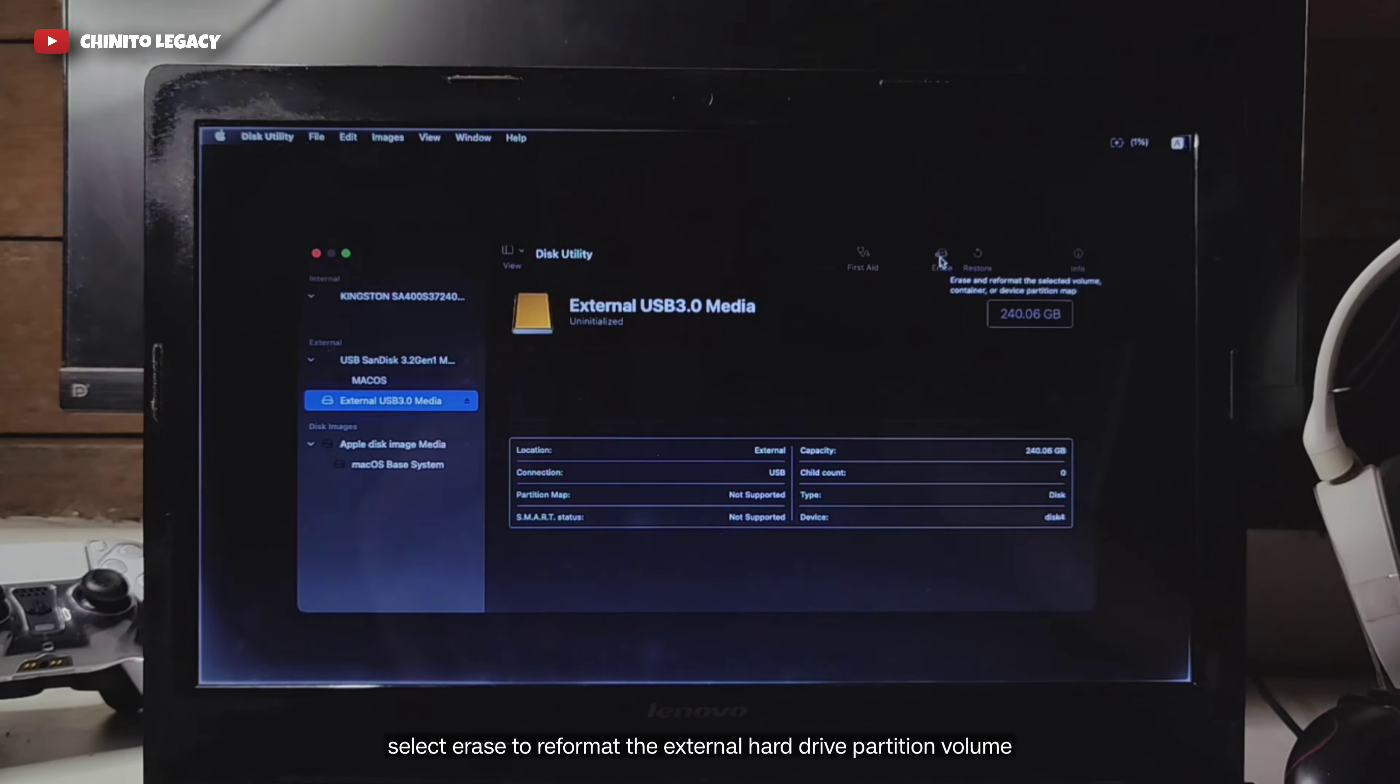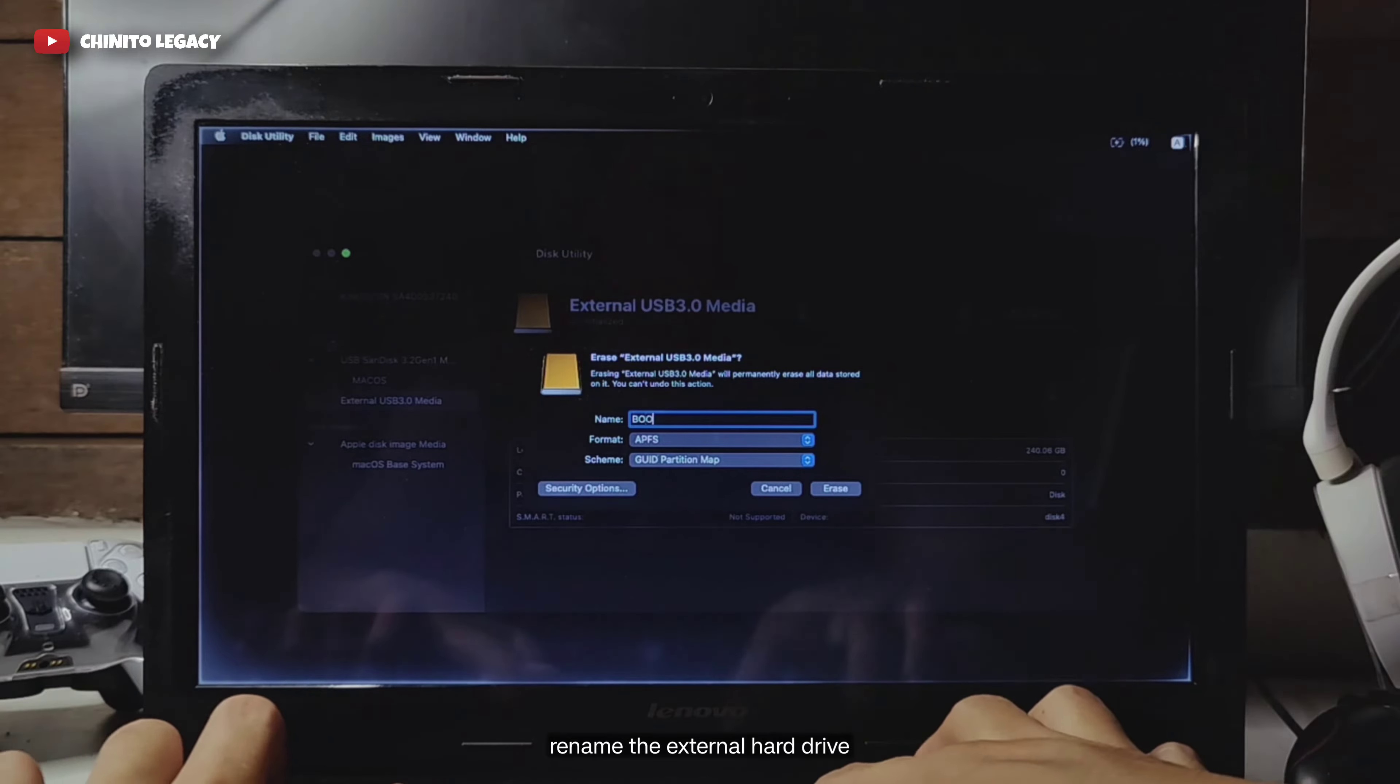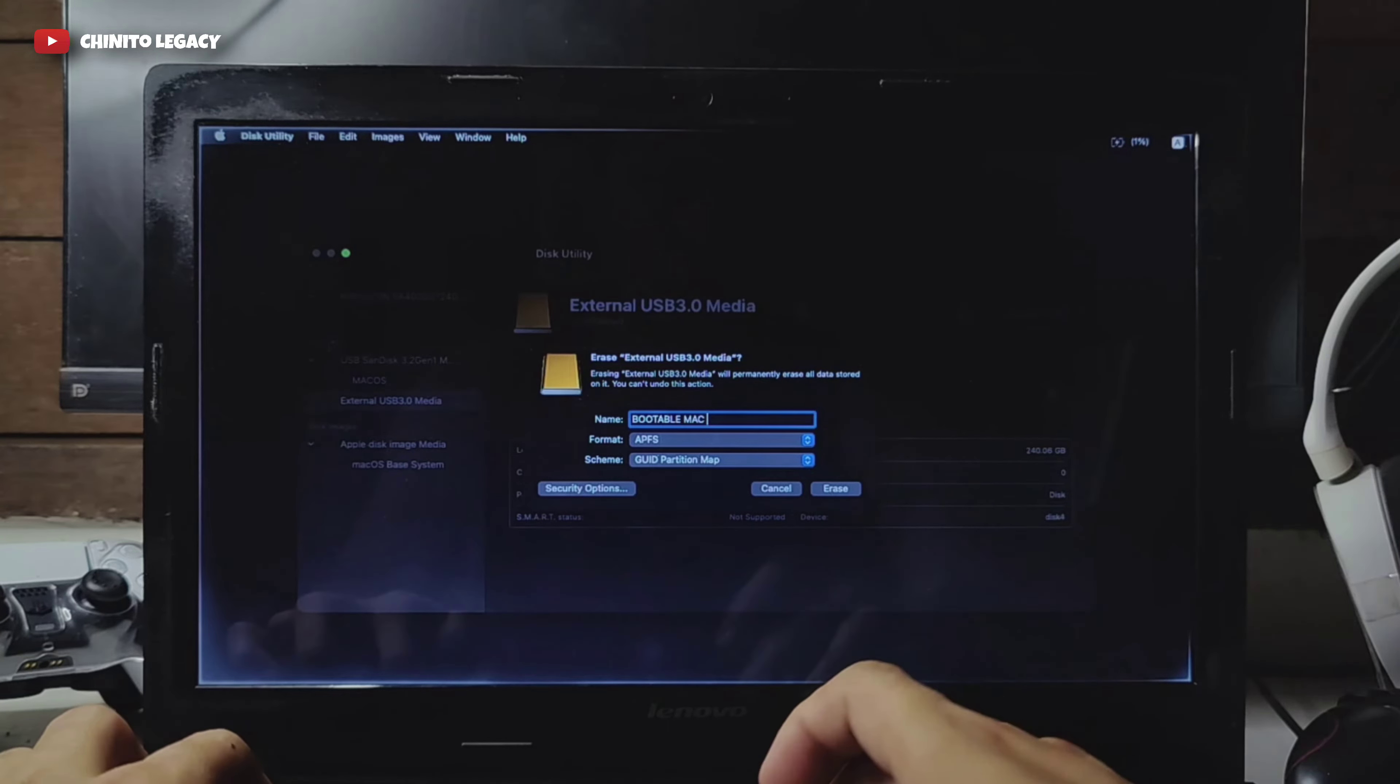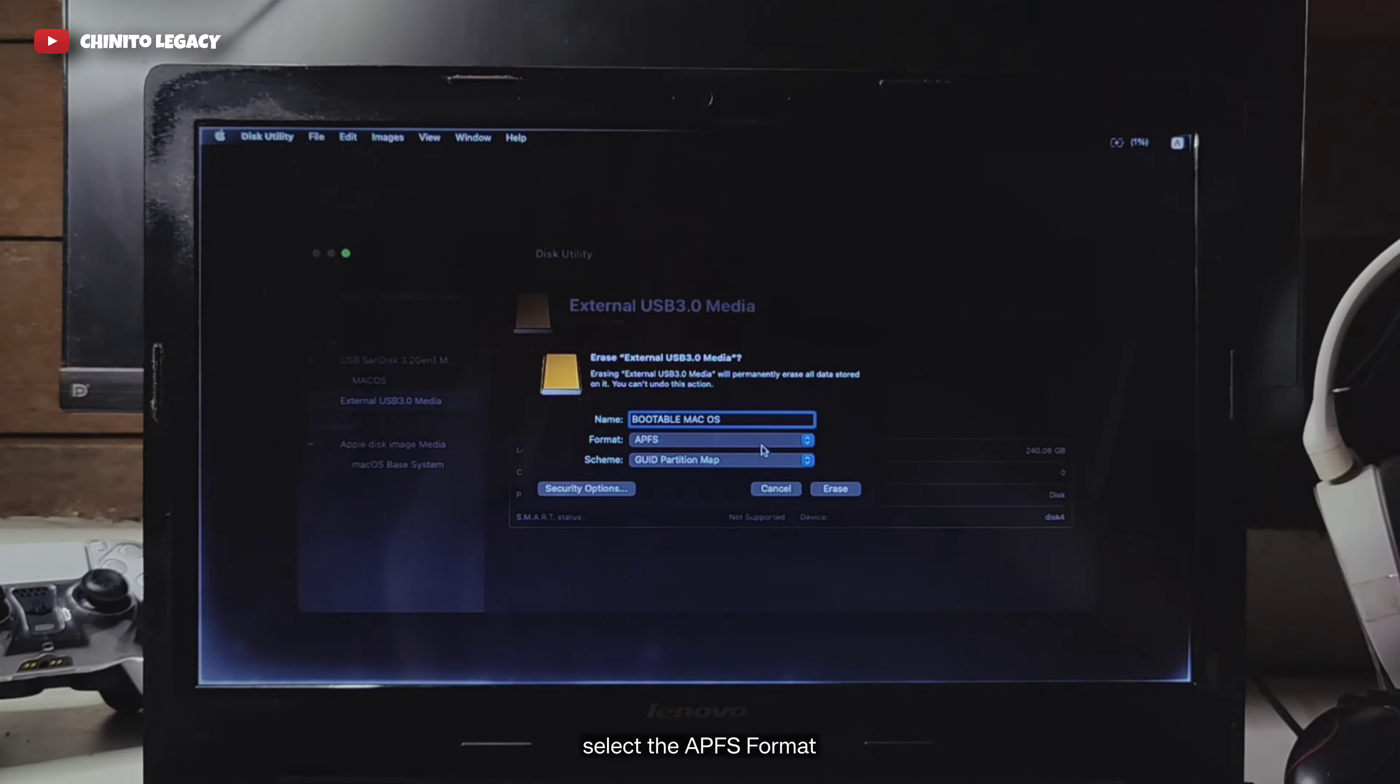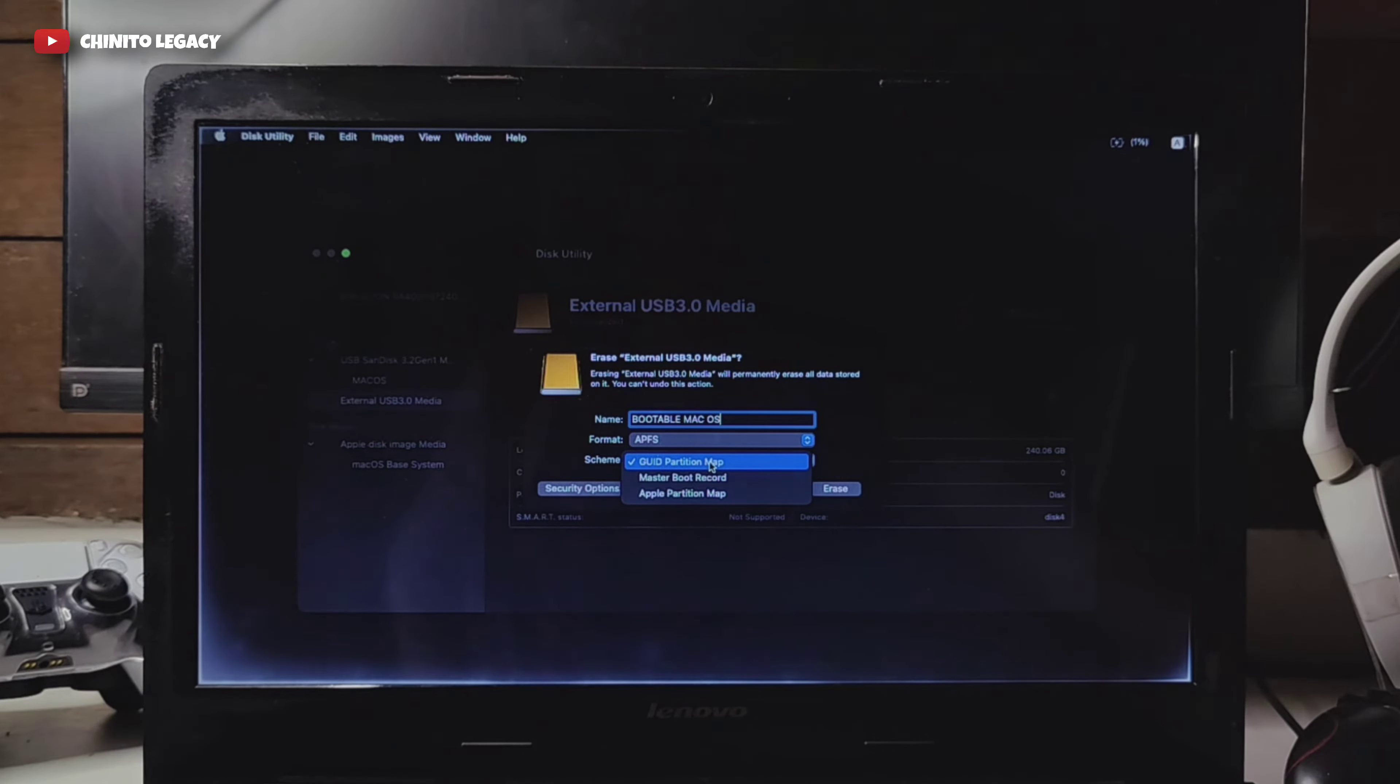Select erase to reformat the external hard drive partition volume. Rename the external hard drive. Select the APFS format. Select the GUID partition map. Click erase.